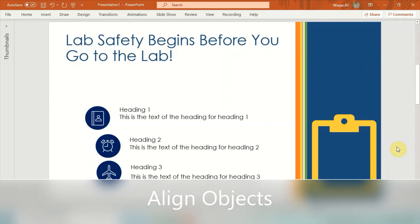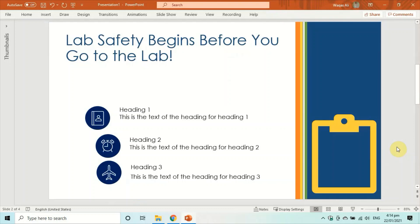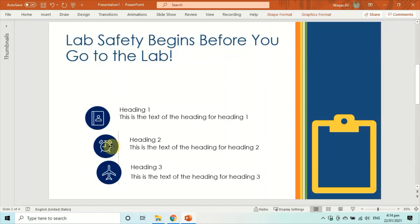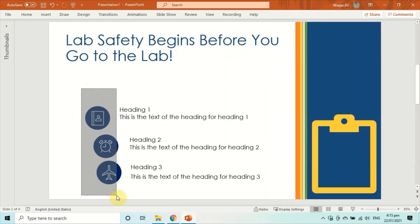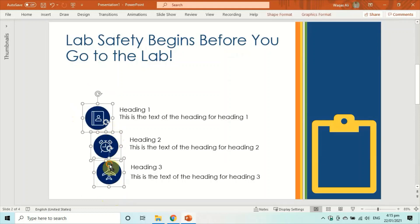The second tip is about aligning objects and text. For example, if you have three objects and a couple of text lines that are not aligned, it doesn't look professional. Before I knew this option, I used to manually drag and drop everything. Instead, select all the objects and go to the Home tab.